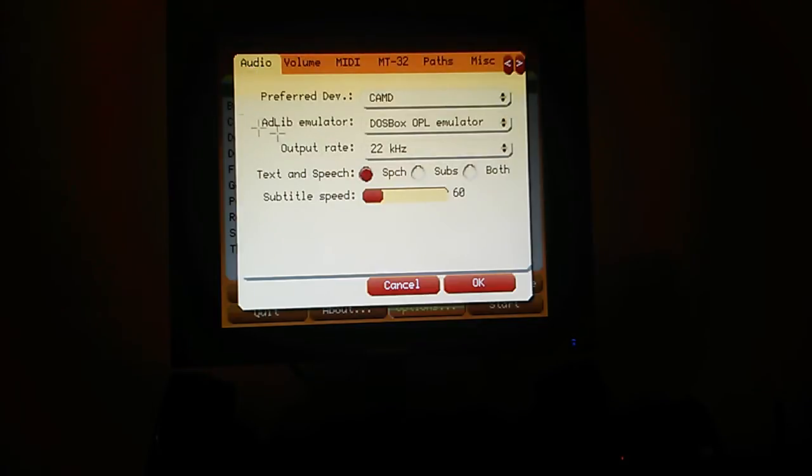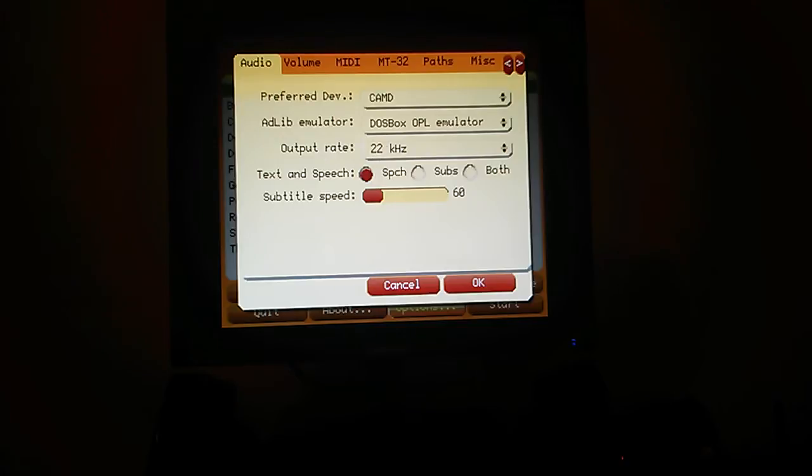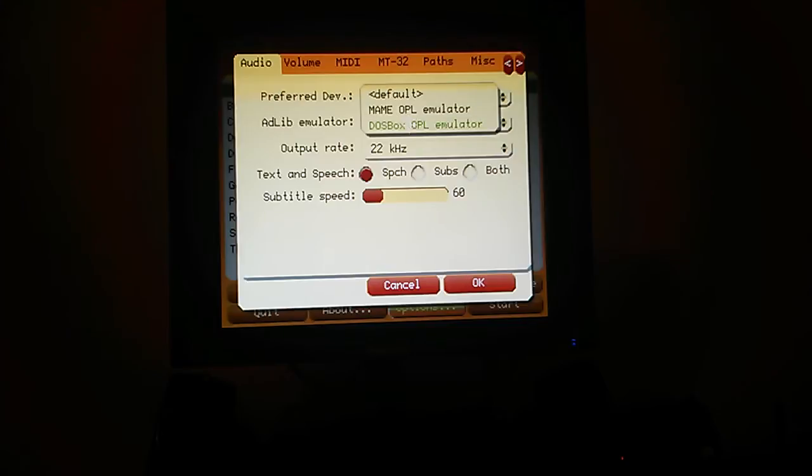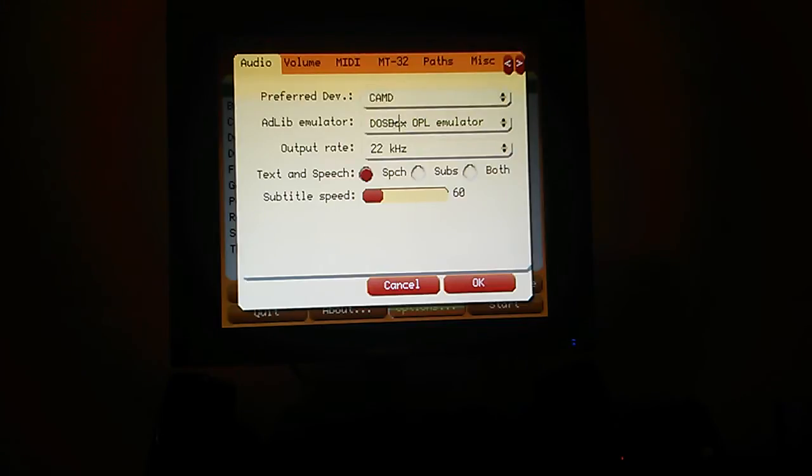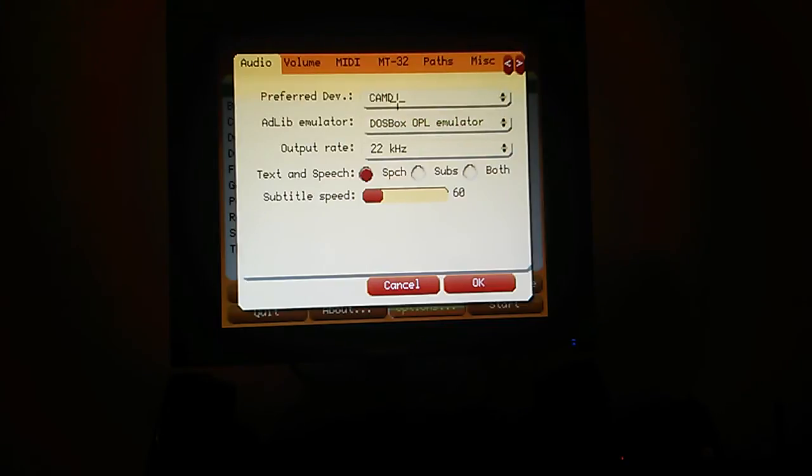In audio, you choose your preferred device. And there's the output rate that I spoke about earlier. That's set to the same as my AHI setting. DOSBox here is better quality than main. So that's a good one to choose.